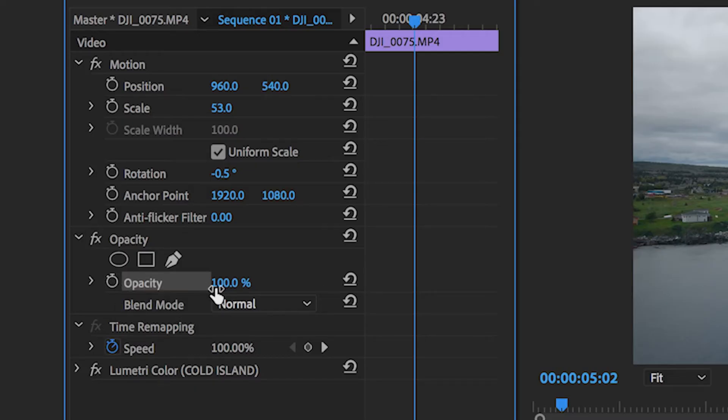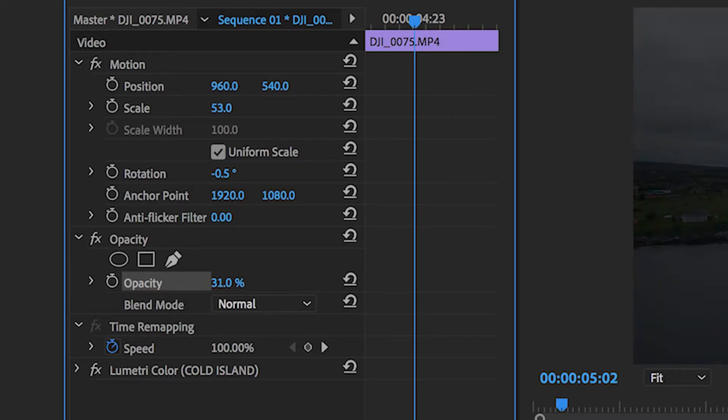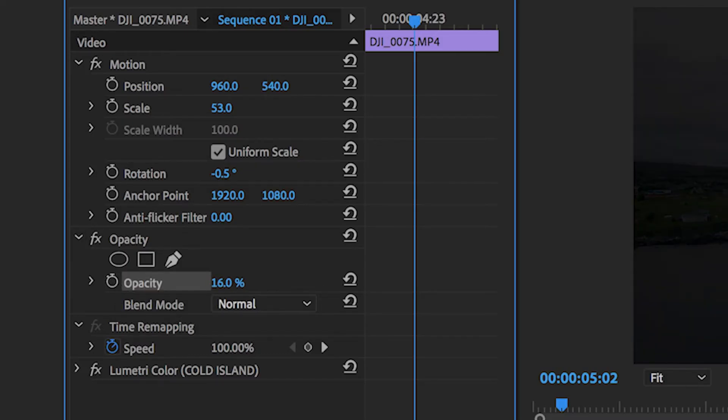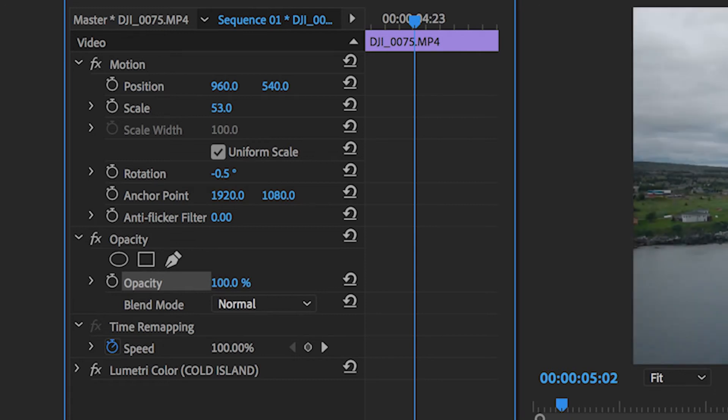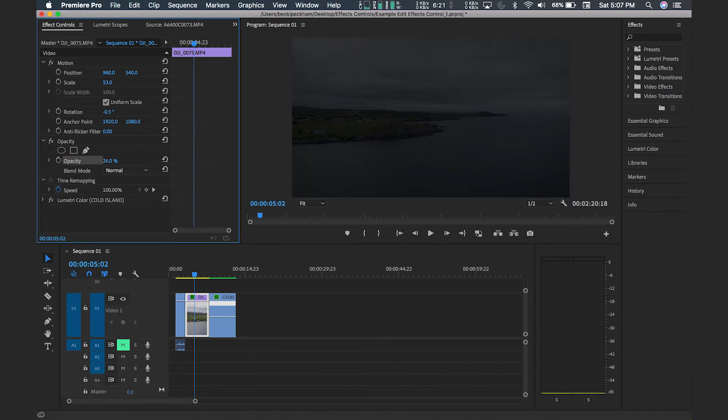You can change the opacity and blending modes of your clips by clicking and dragging down or up on the percentage. This makes the clip more or less transparent.